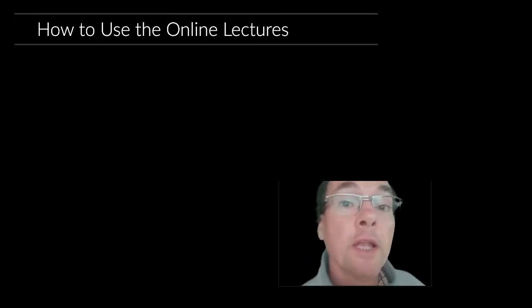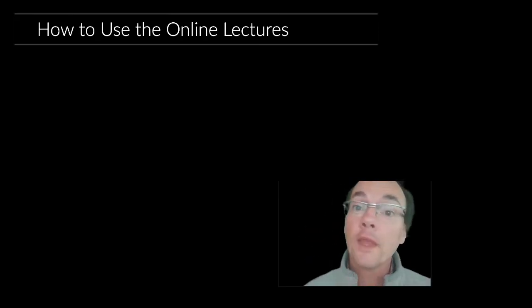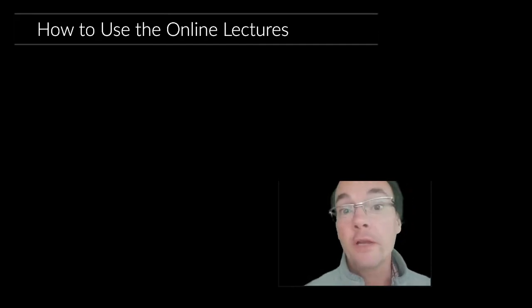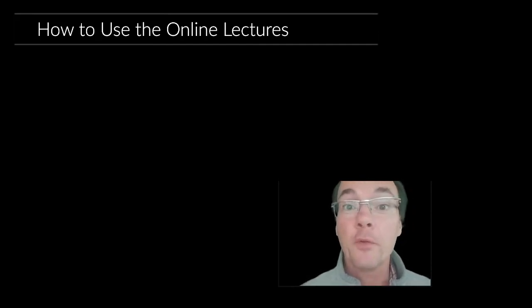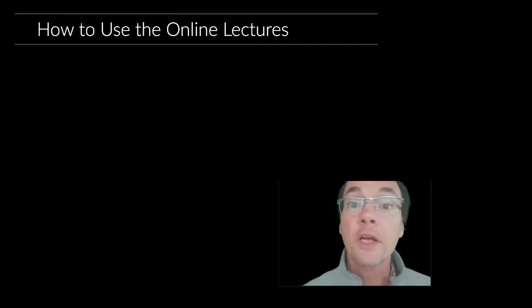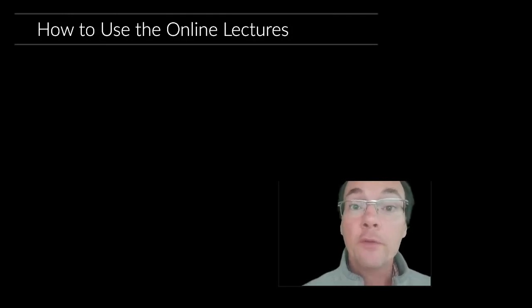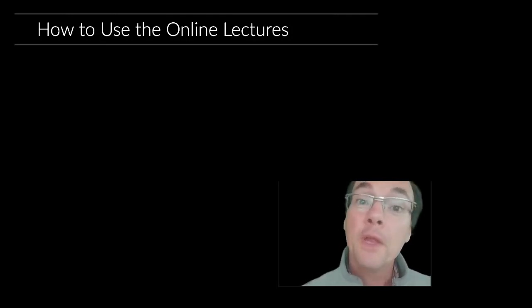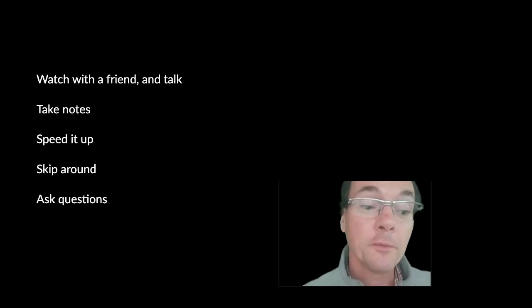How to use the online lectures. I've been studying philosophy, reading, attending lectures for a while so I've got some ideas about how I can best learn. Your case might be different so you can use them however you want, but here are my suggestions.